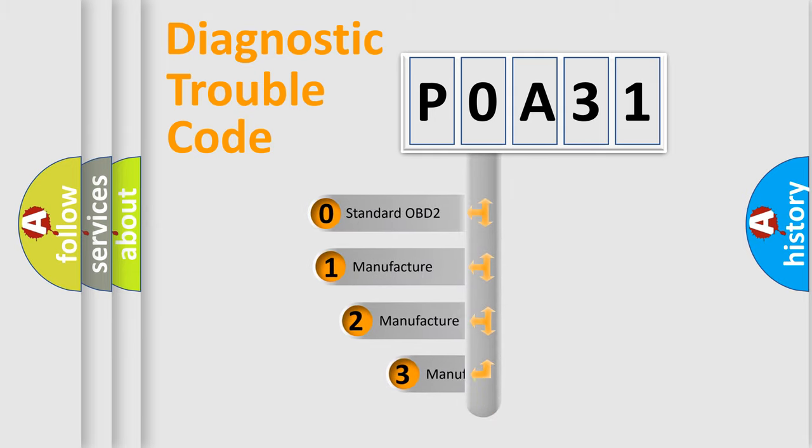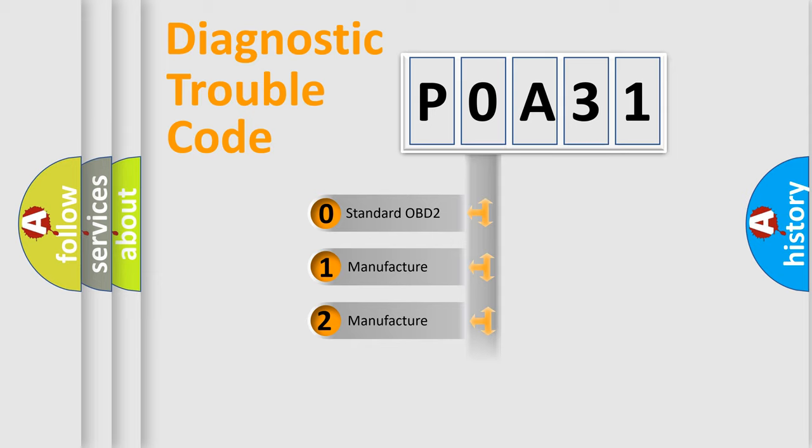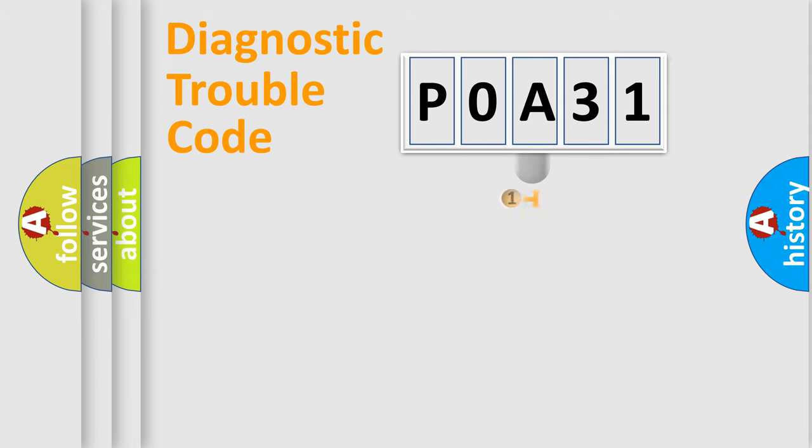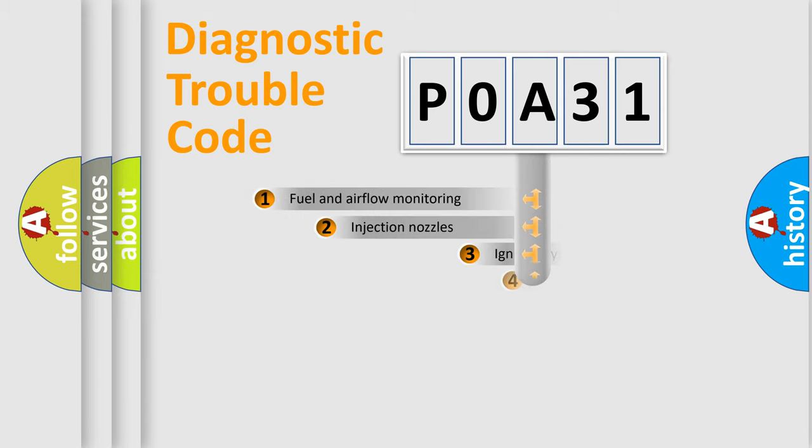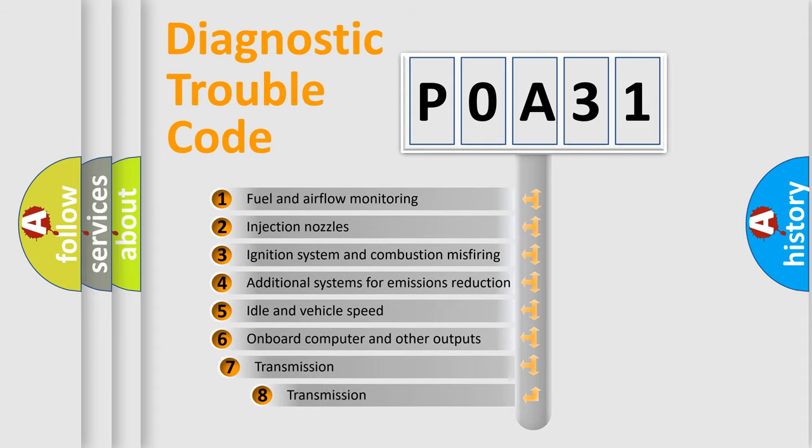If the second character is expressed as zero, it is a standardized error. In the case of numbers 1, 2, or 3, it is a more specific expression of the car-specific error. The third character specifies a subset of errors.